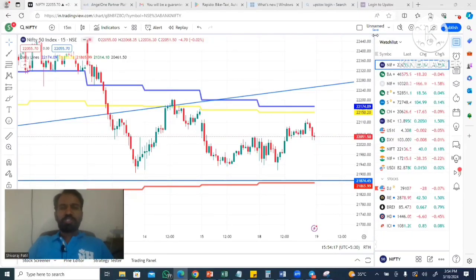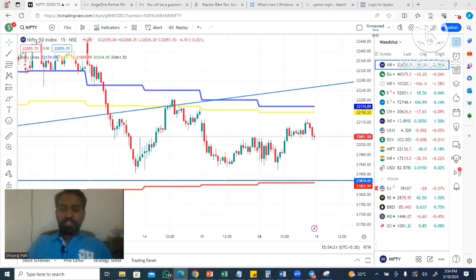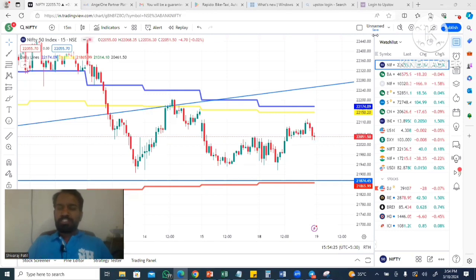Hello, welcome to today's investment daily analysis. Today is March 18th. The previous week saw the Indian Assembly election dates announced, and that is the concern of the market.